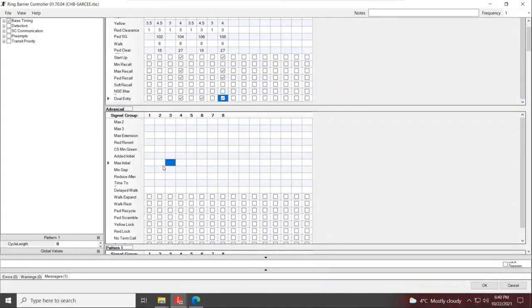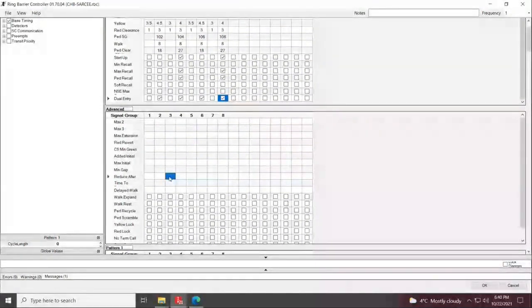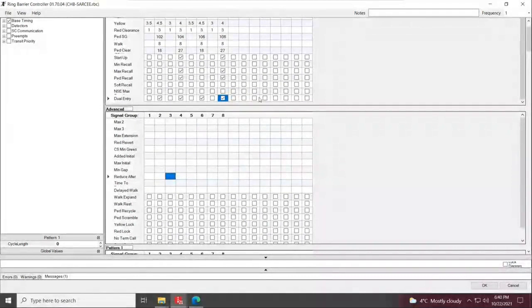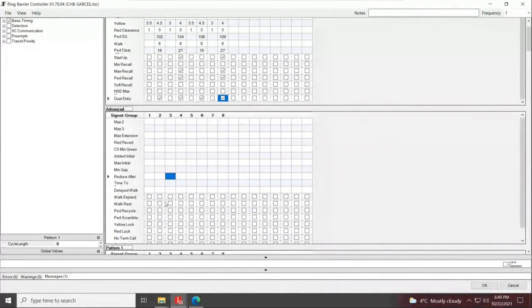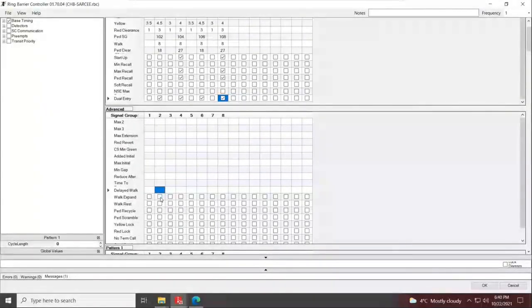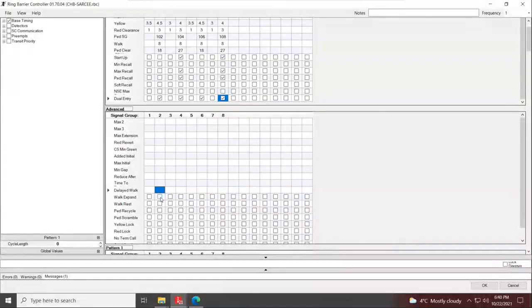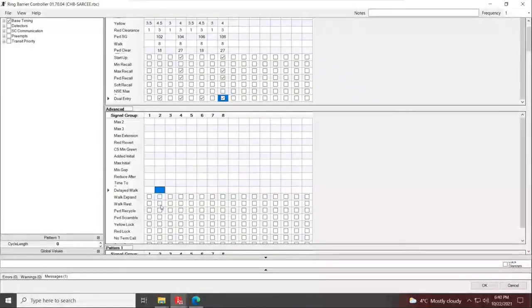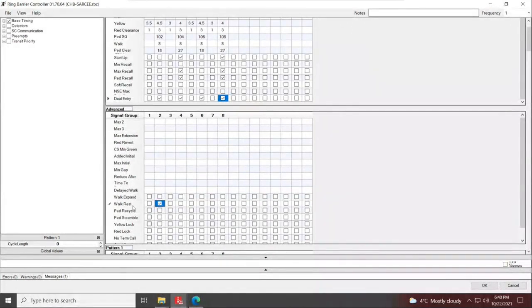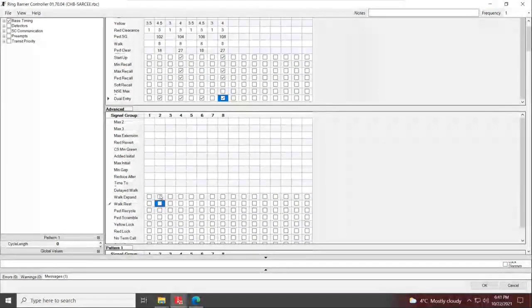The parameter that I want to mention is the controller's ability to expand or extend the walk time to make sure the whole pedestrian phase, including the clearance, ends at the end of the green time of the phase. If it's a coordinated signal, you would use walk rest. If it's not a coordinated signal, you would use a walk expand setting. So we'll be applying walk expand for phases four and eight under advanced settings.